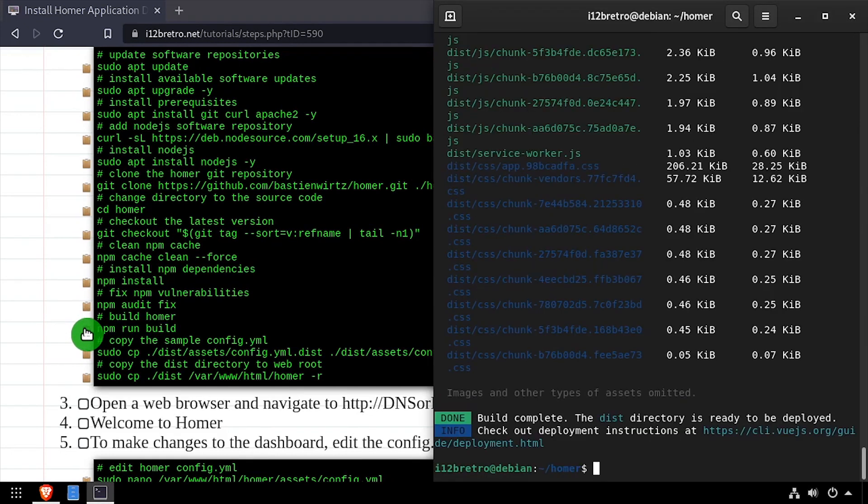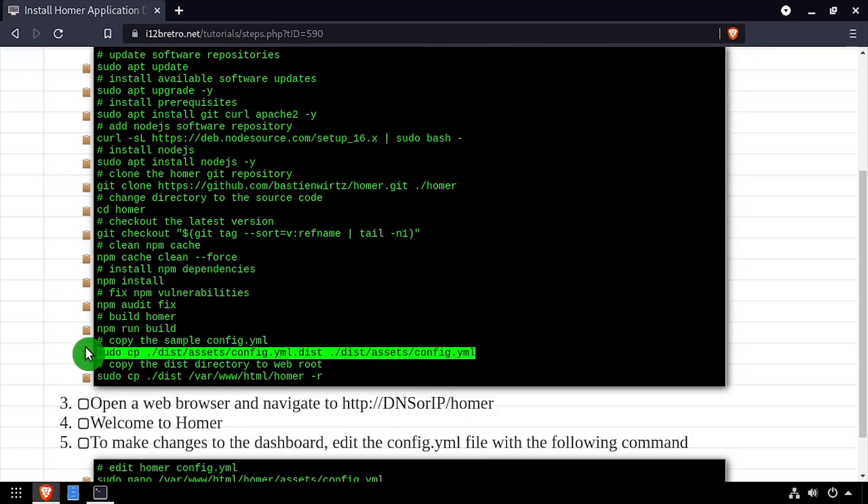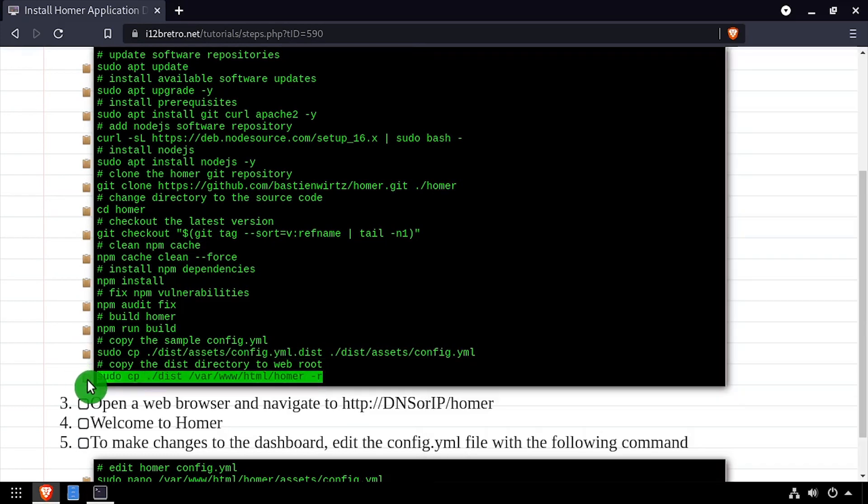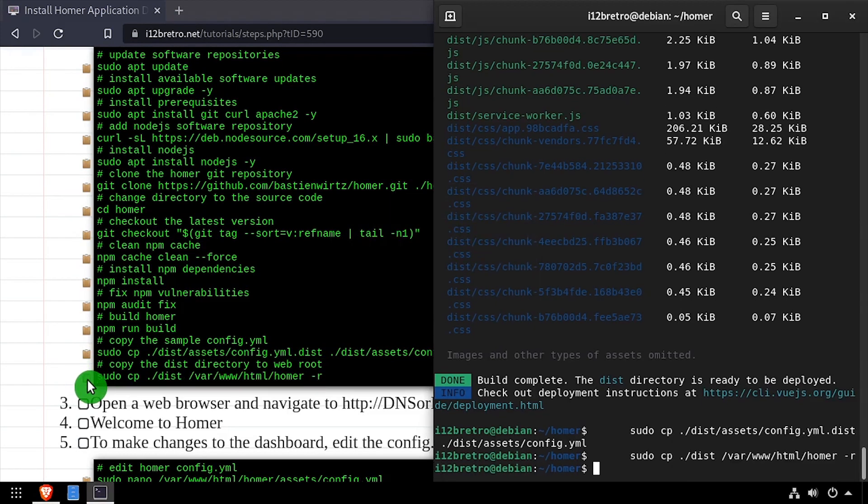Once the build process completes, we'll make a copy of the default config.yaml file, then copy the compiled Homer application to a folder in the Apache 2 web root.